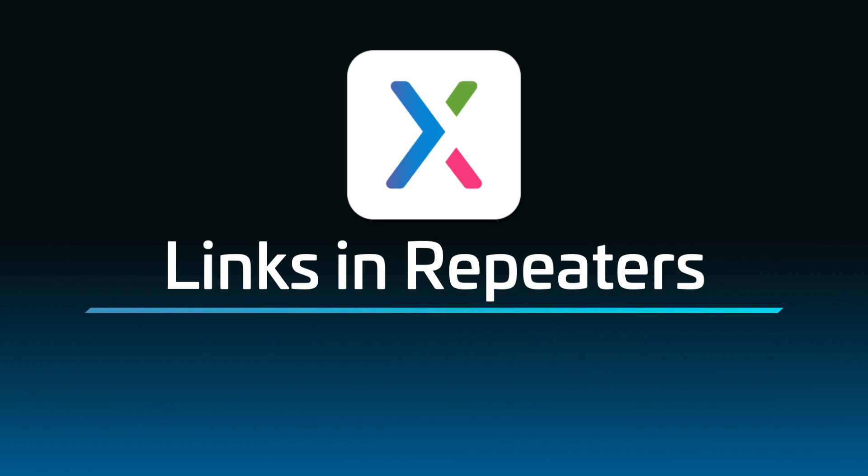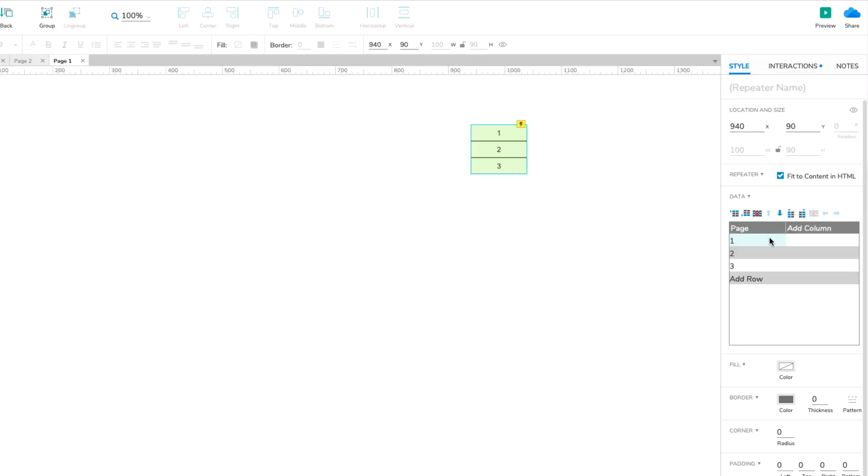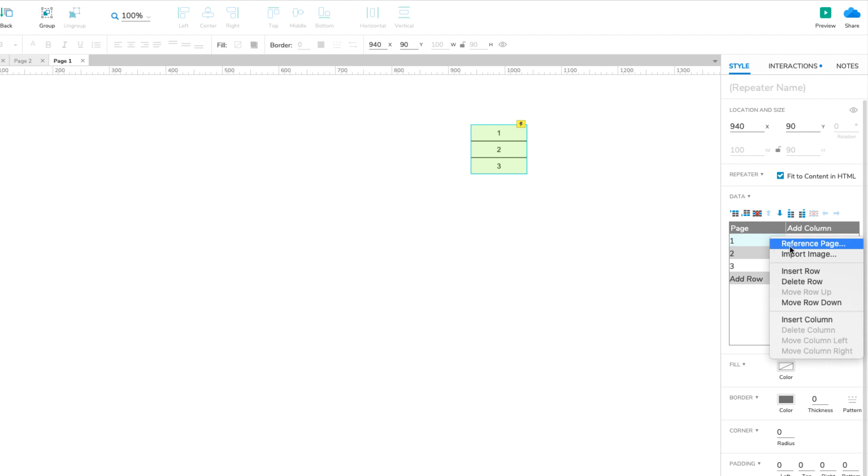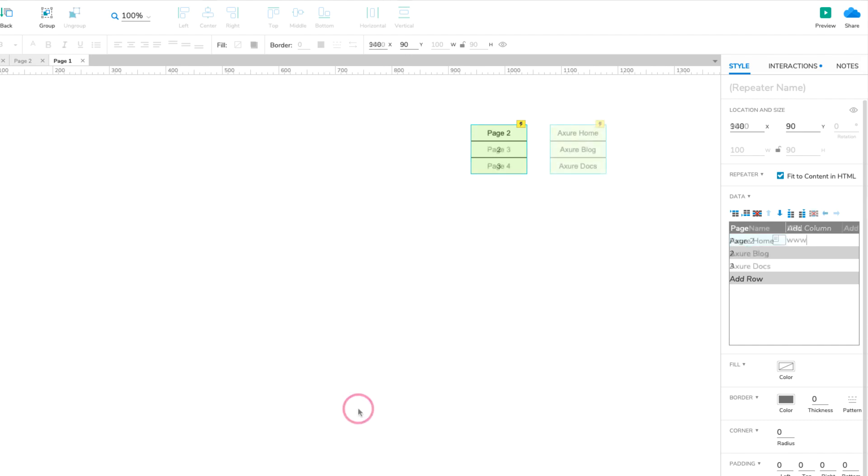Link information can be stored in a repeater dataset in two ways. When you want to store links to other pages in the same Axure RP prototype, you'll use the built-in Reference Page feature. When you want to store links to external pages and resources, you'll store their URLs as plain text.